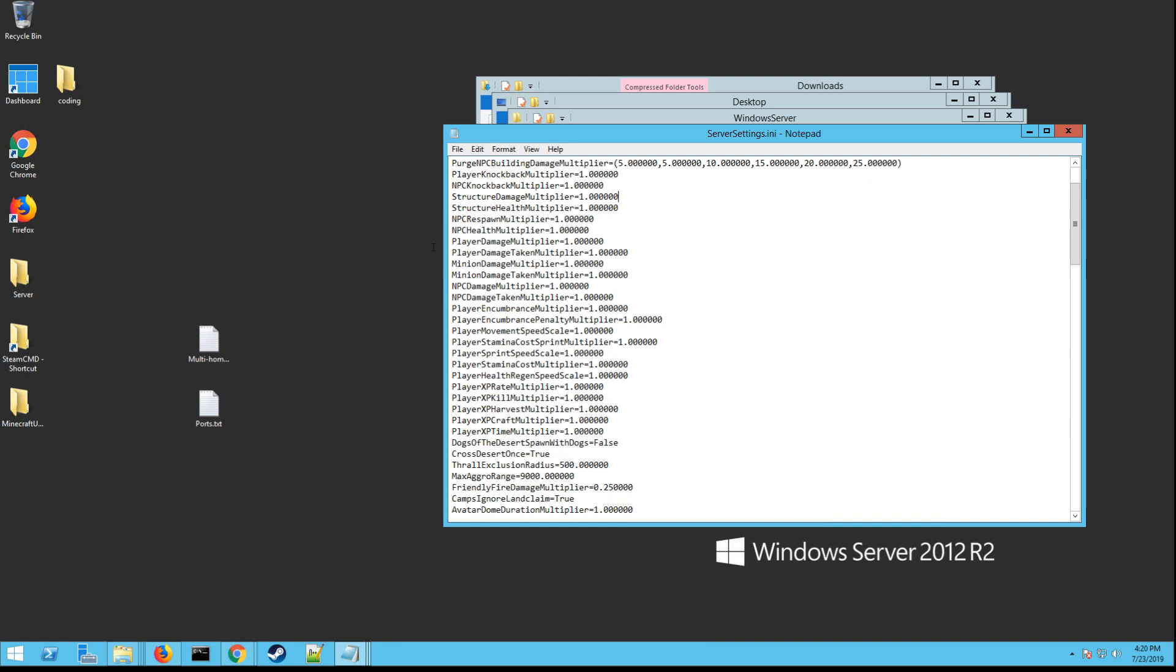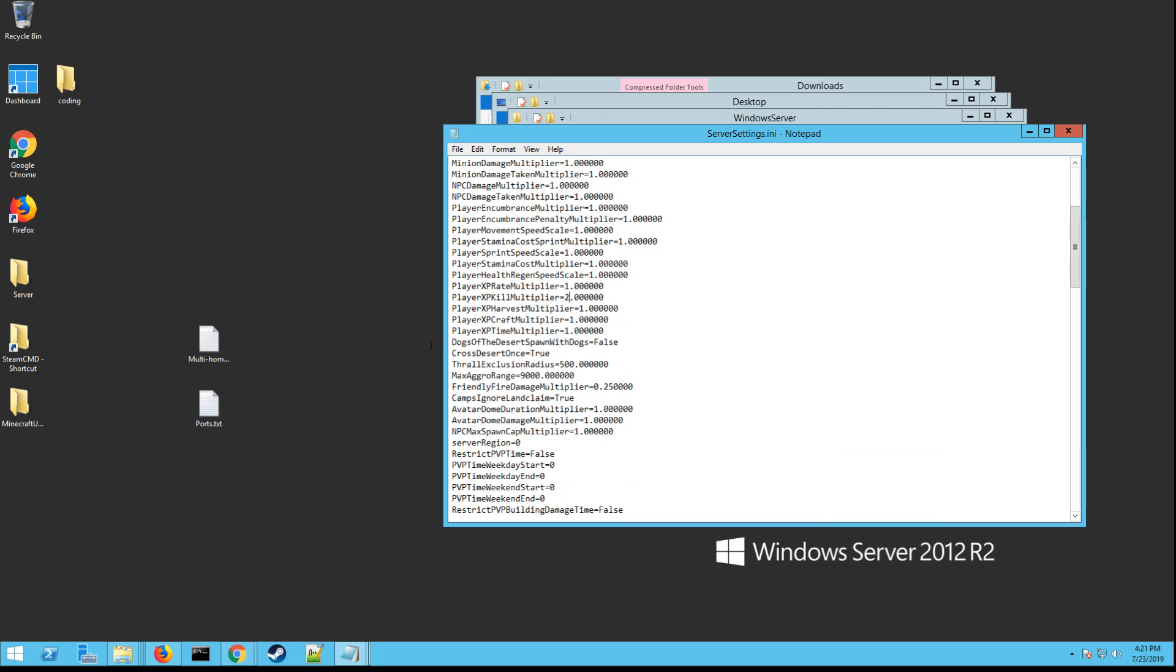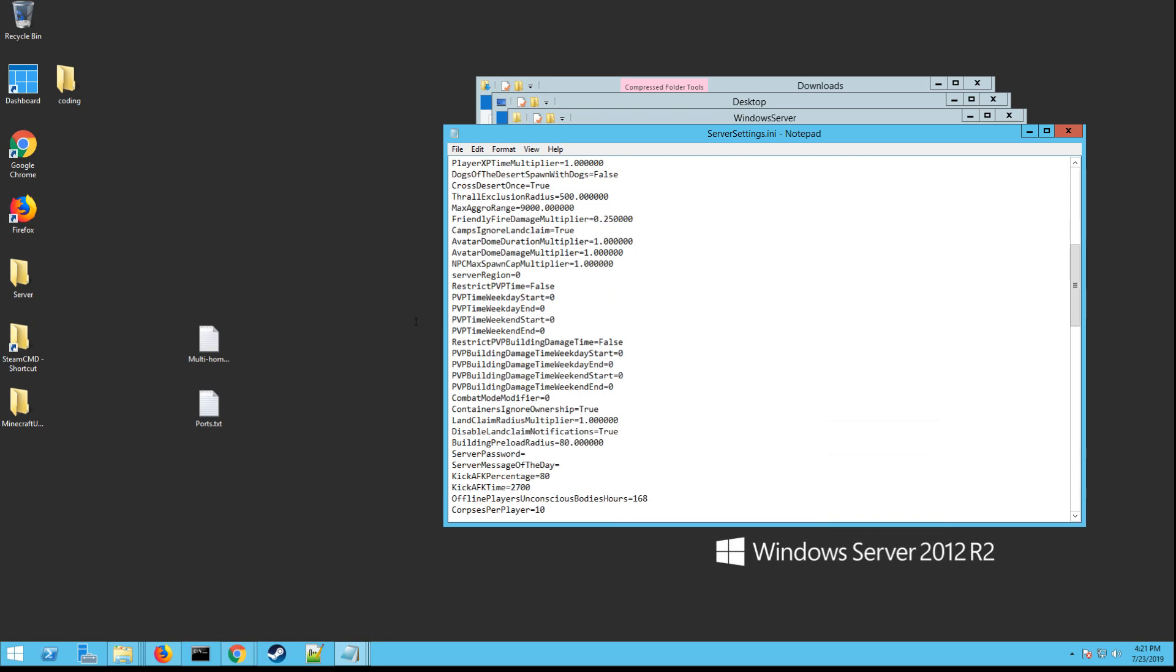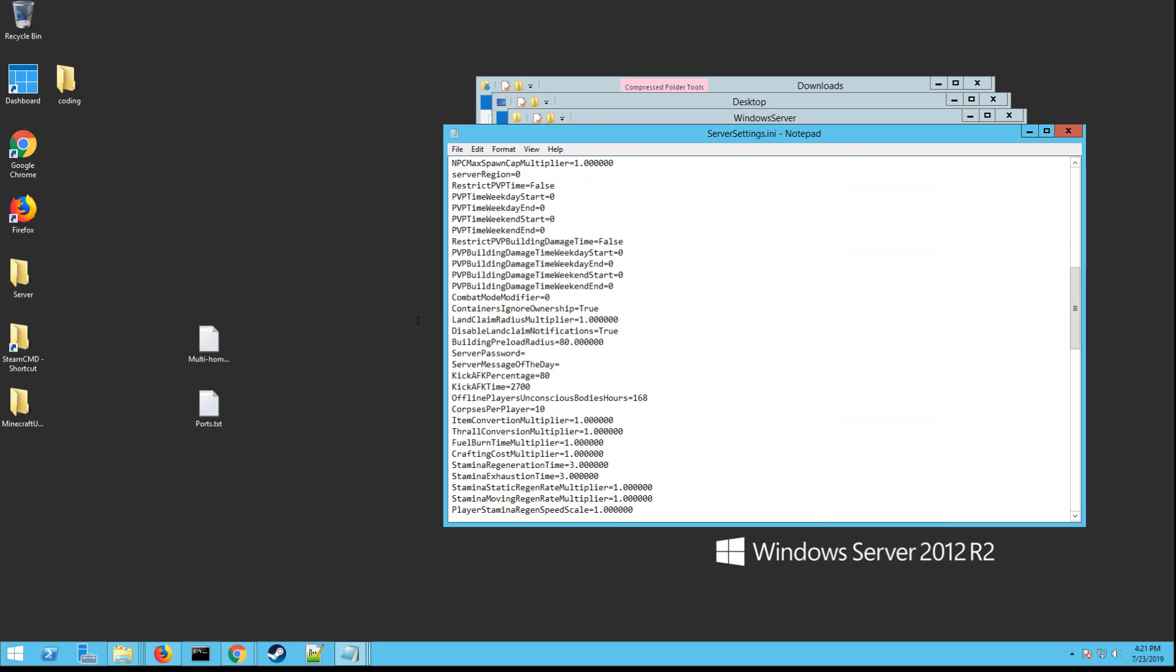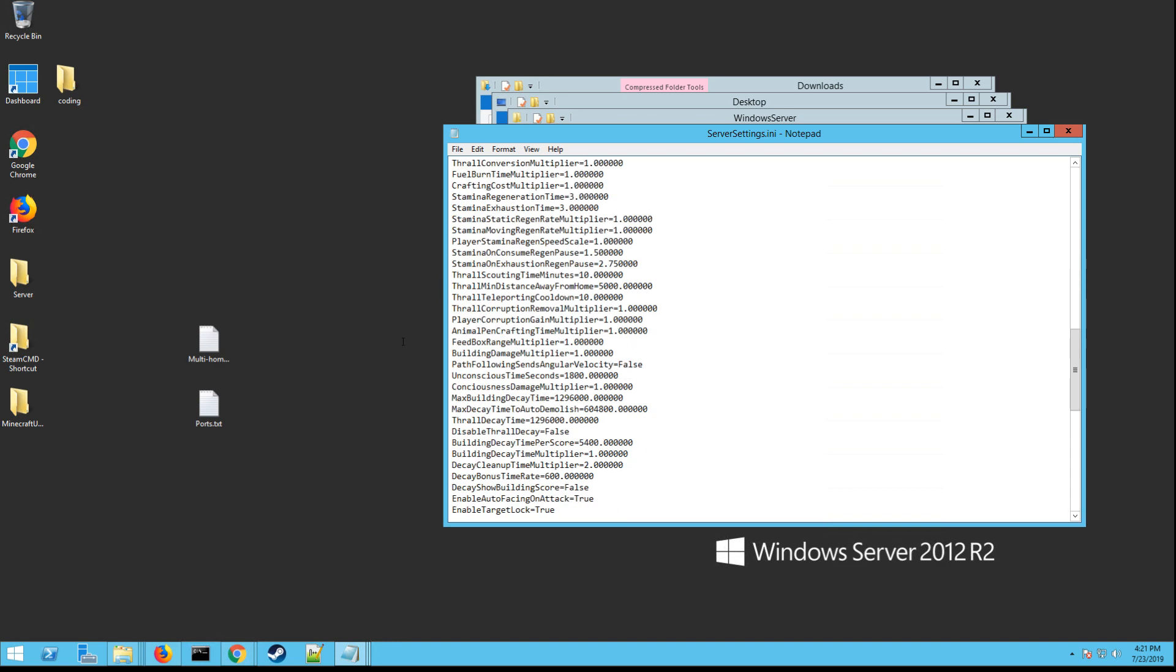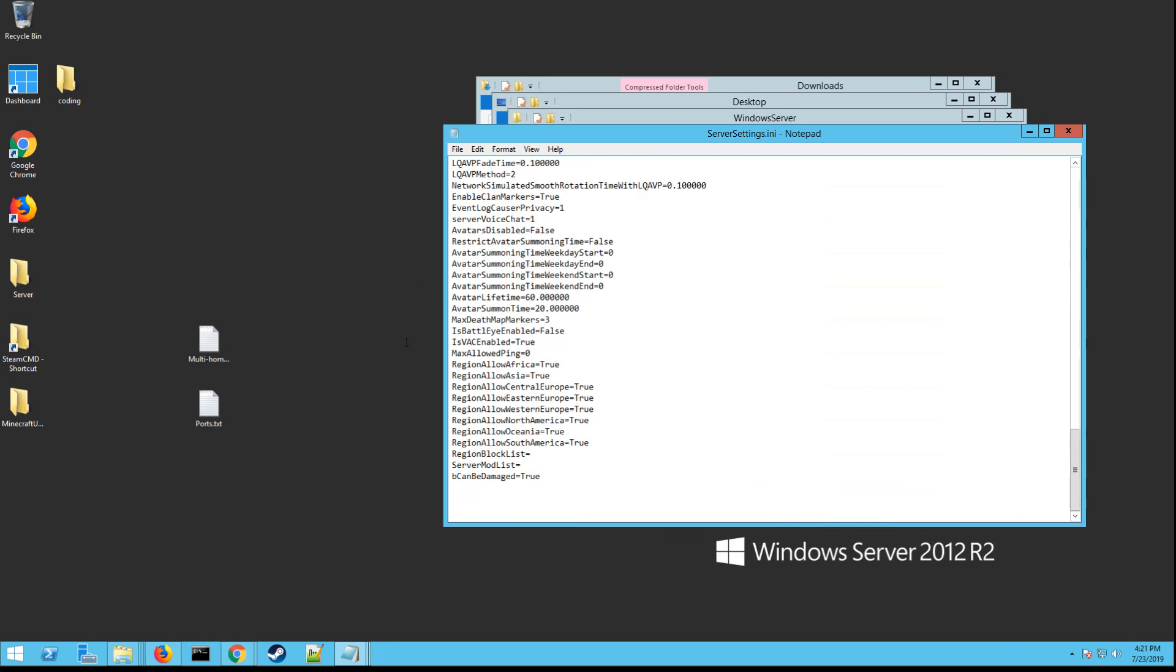And then here's where you can change all your multipliers. So you can change like minion damage, you can change XP. If you want it two times, just change that one to a two. So now player XP kill multiplier is now two. And then you scroll down. There's all kinds of settings. Just go through all these. Here's where you set the server password, message of the day, all this stuff. And once you get everything set to the way you want, just go file, save.